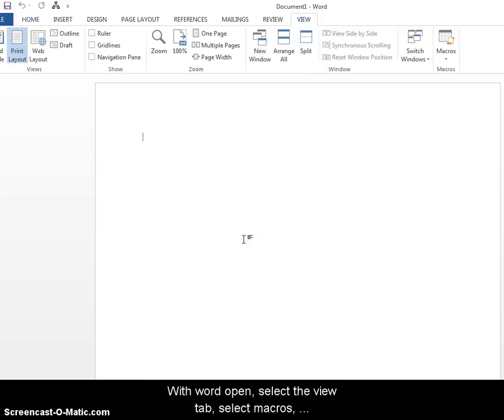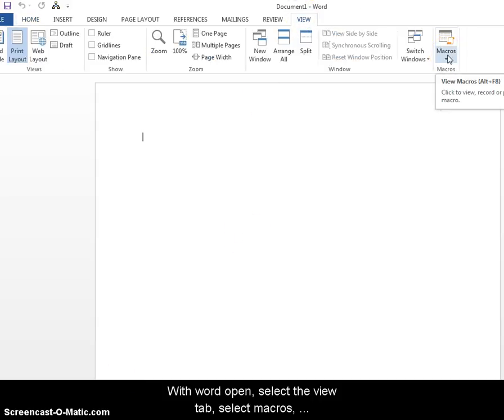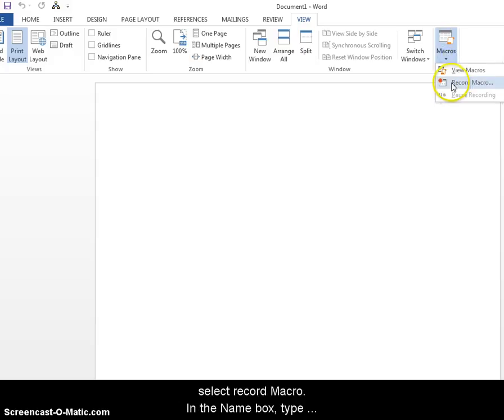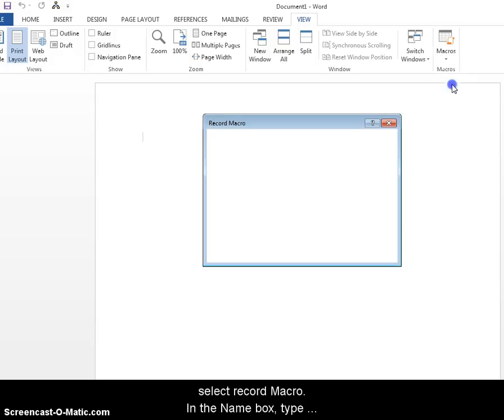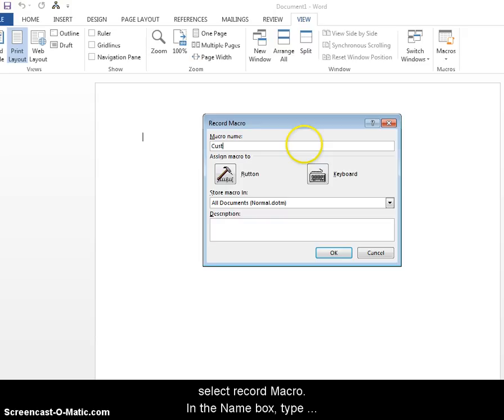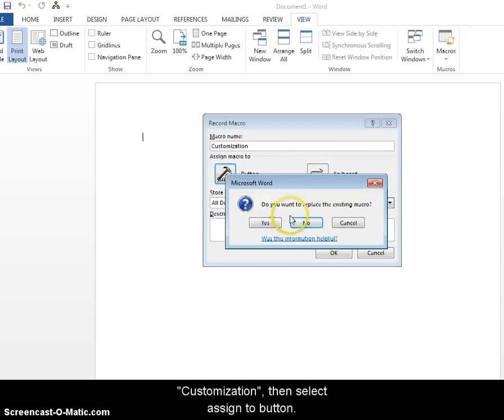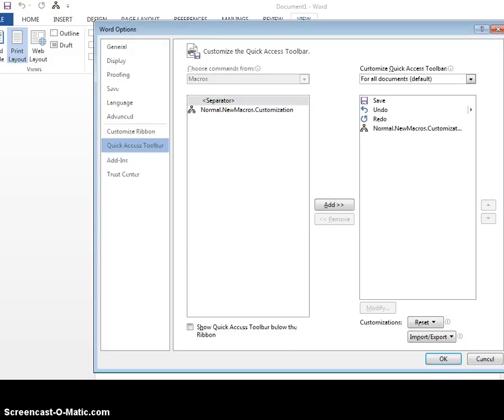With that open then, go ahead and click on the view tab and then click on the box that says macros and then under that select record macro. Then on the name that comes up, just type customization and then click assign to button and then just click yes if that pops up.